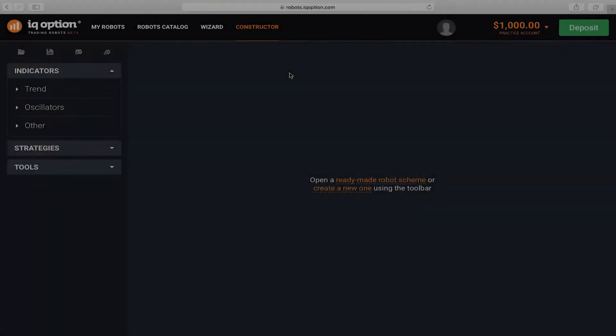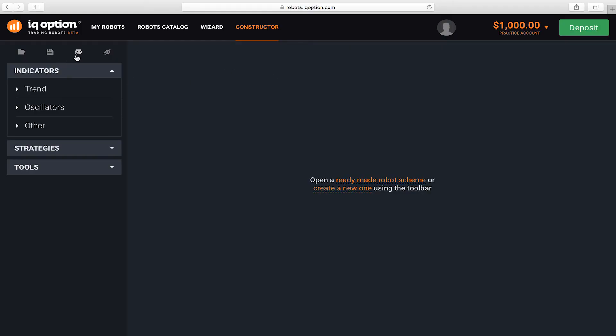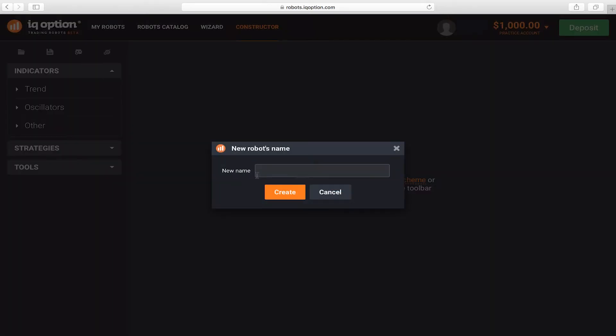To create the robot, click Create New Robot. Enter a name for the robot and click Create.